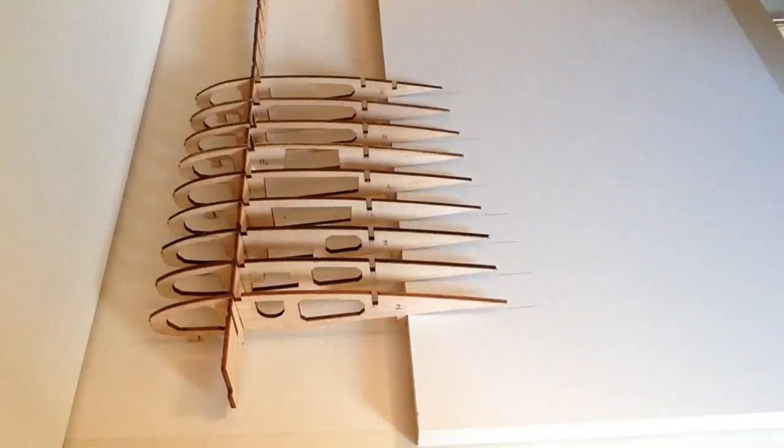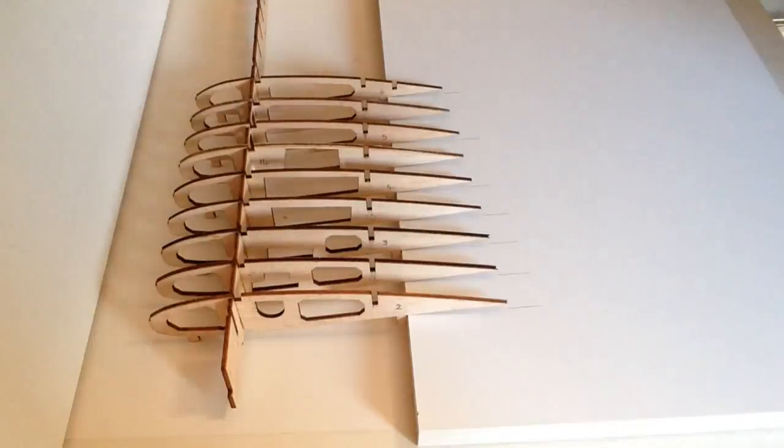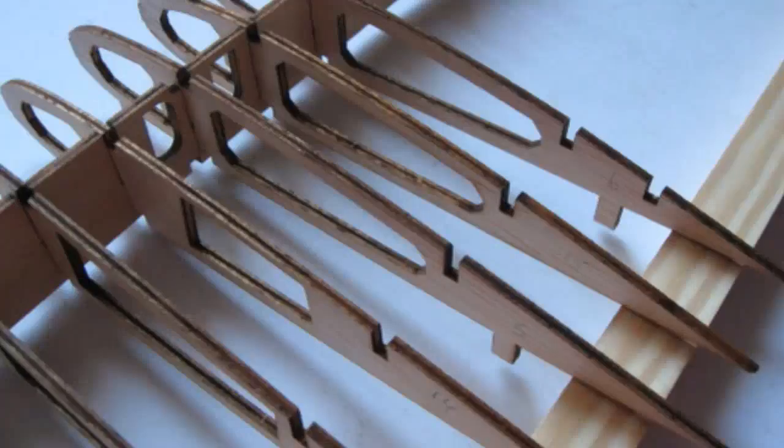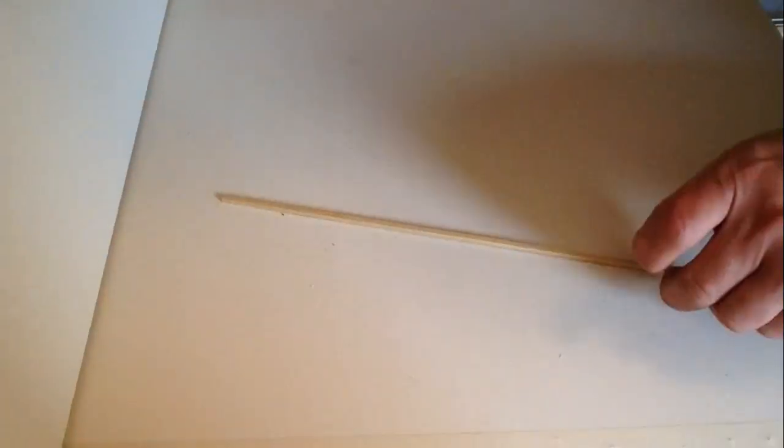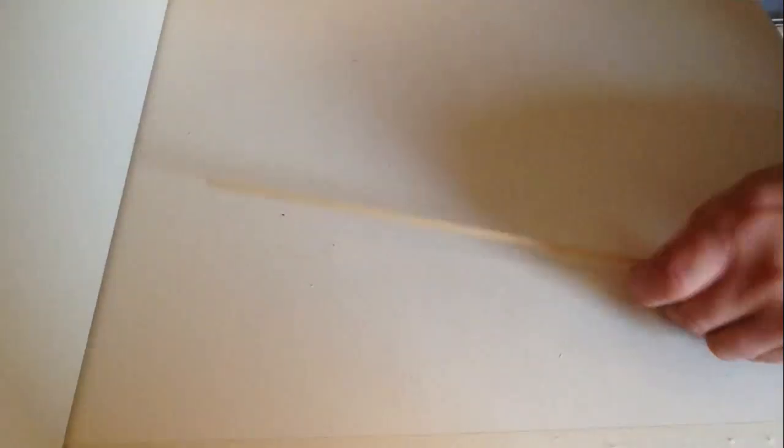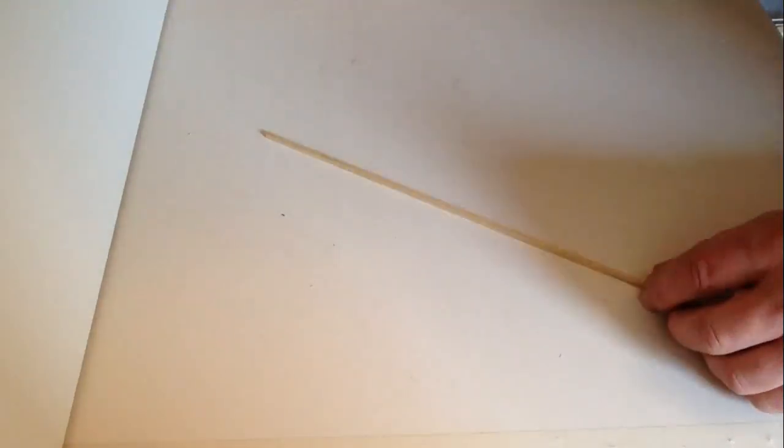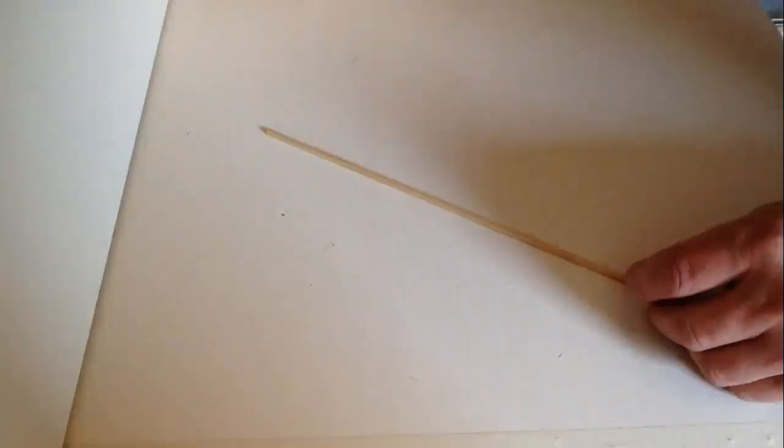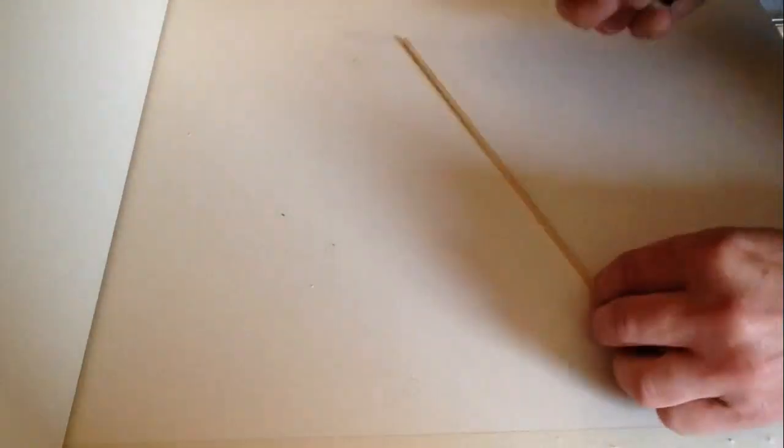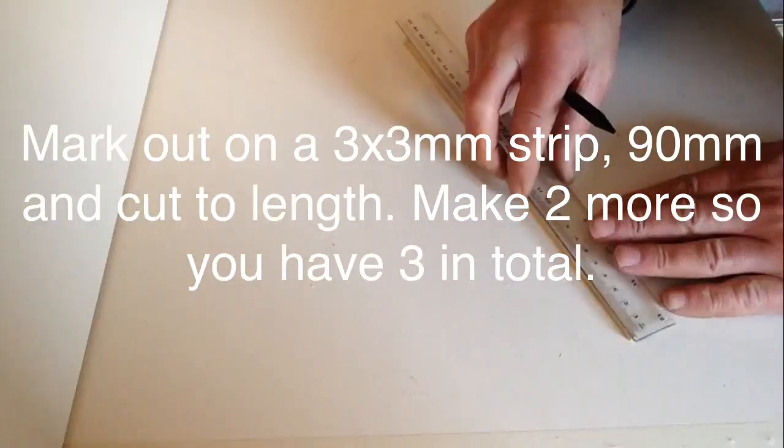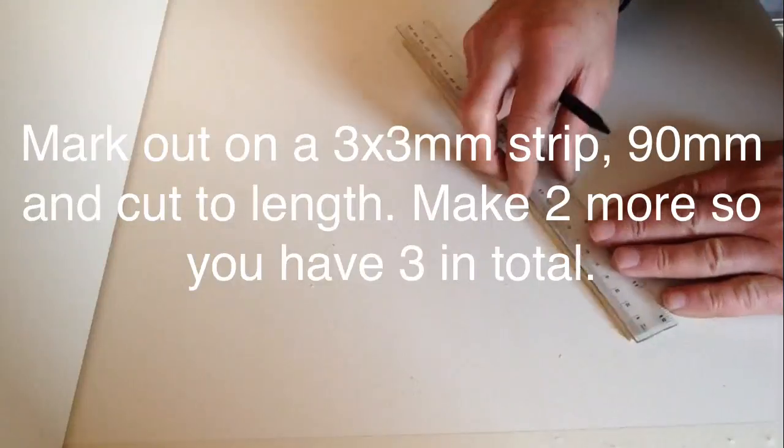Leave that to set and dry before we continue with the next section. Take a 3x3mm strip and measure out 90mm from one end.